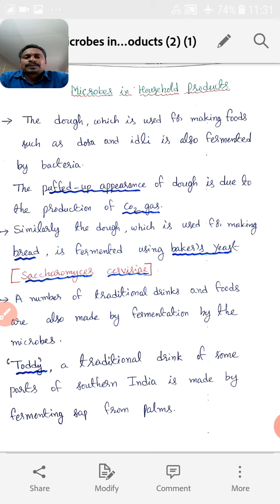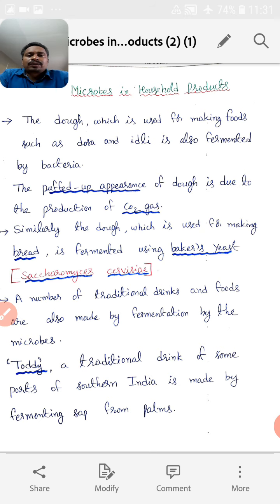Some other microbes are used in household products. What are the household products? Curd, Idli, Dosa — these are different types of household products. Today we have to know the importance of microbes in household products.